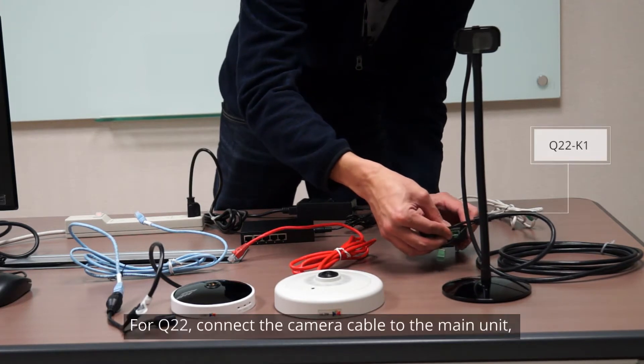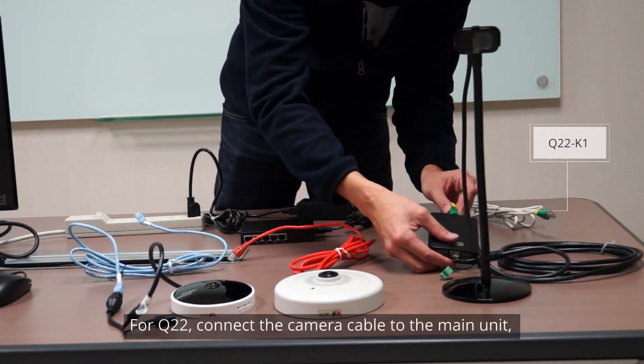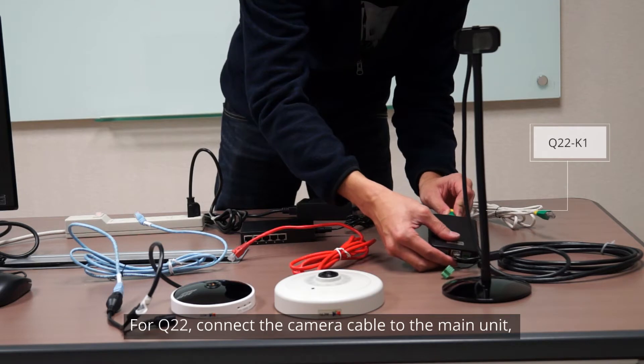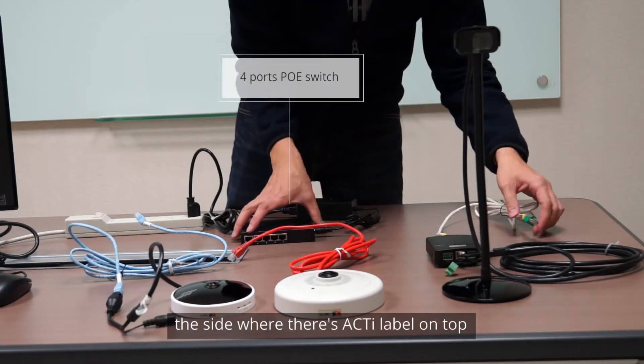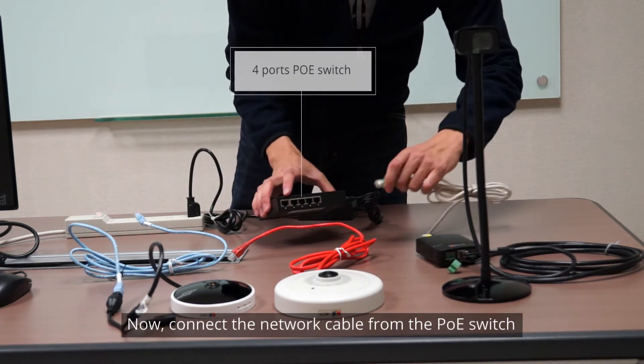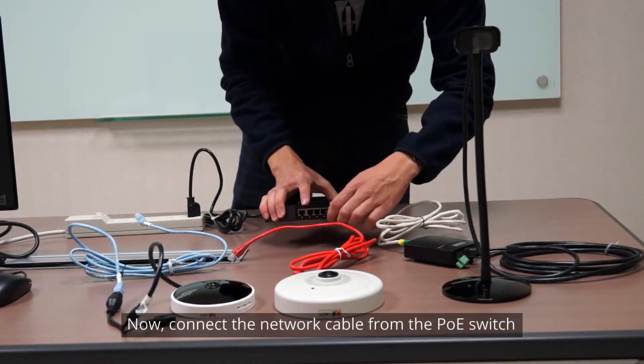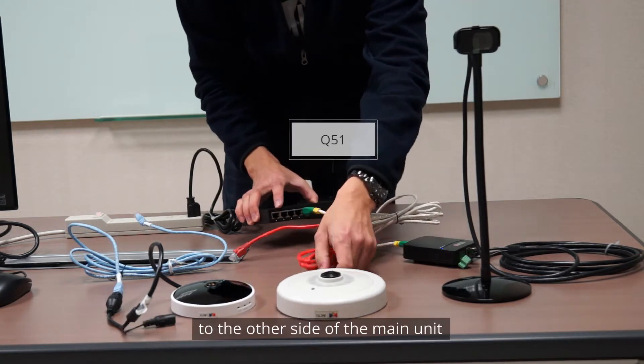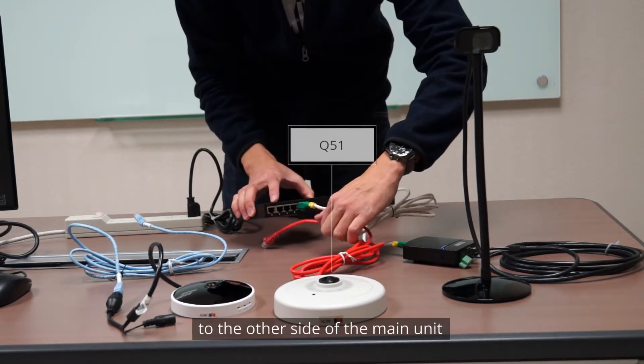For Q22, connect the camera cable to the main unit, the side where there is ActiLabel on top. Now, connect the network cable from the PoE switch to the other side of the main unit.